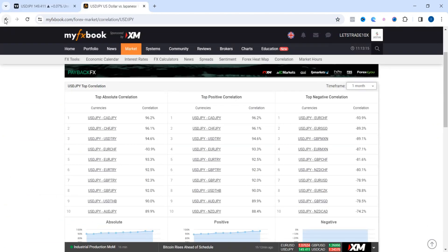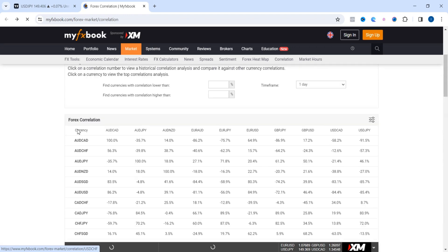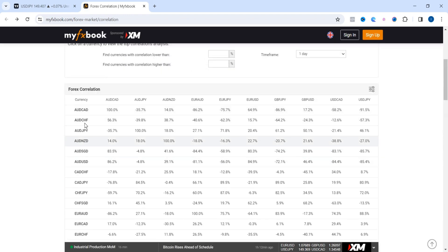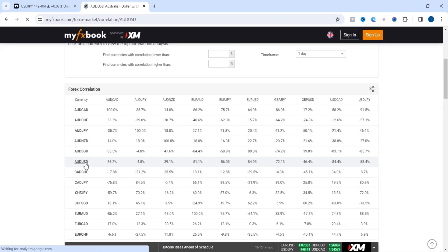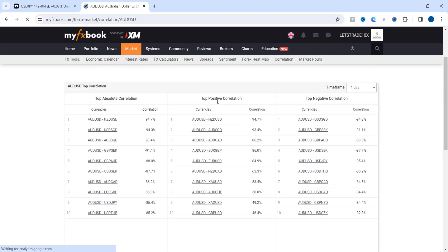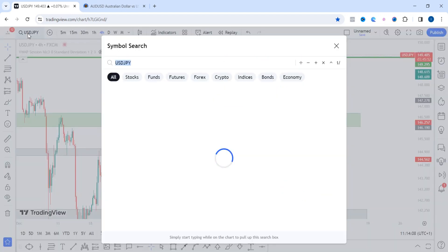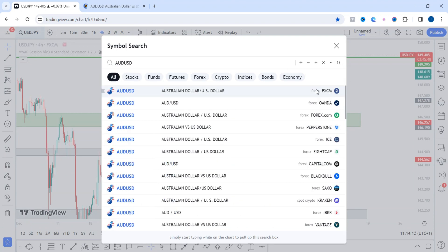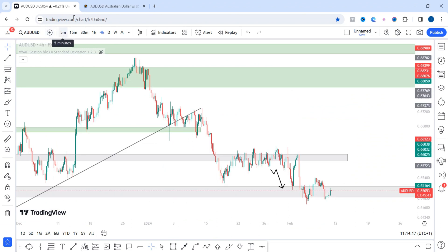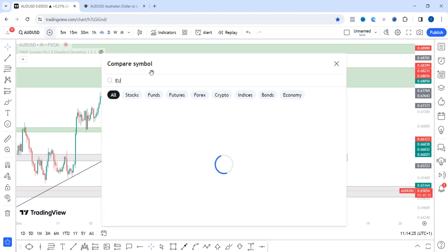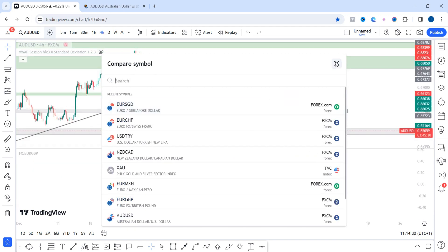Let's look at AUD/USD, since many traders around the world trade this pair. I'll go back to the complete table and click on AUD/USD to reveal its top positive and negative correlations. The top positive correlations include AUD/NZD and AUD/SGD — let's look for something less obvious. AUD/USD and EUR/GBP is one. I'll go back to my chart on TradingView, click AUD/USD, then click the plus sign to add EUR/GBP and open it in a new pane.